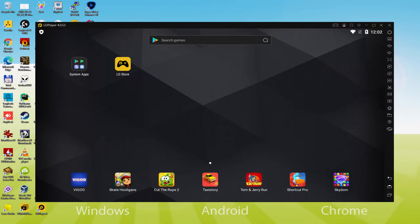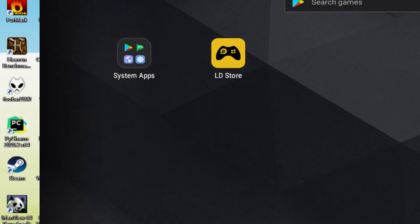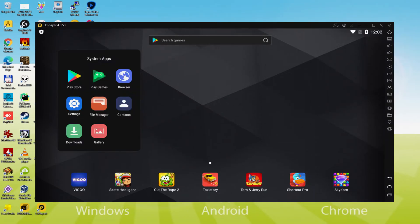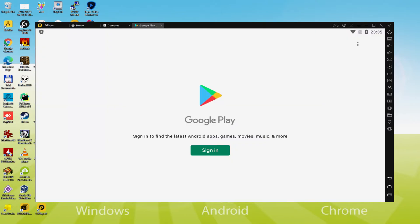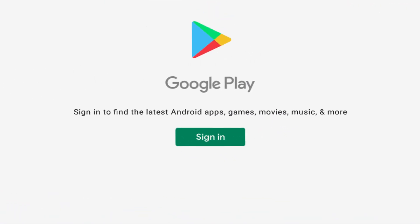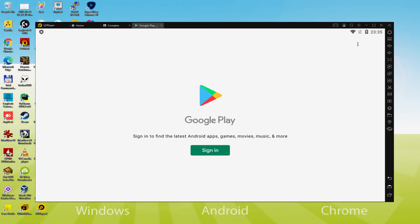Now we perform the next step, which is to access the Google Play Store. To do this we go to System Apps and click. Then we click on Play Store. The Google Play Store has started.